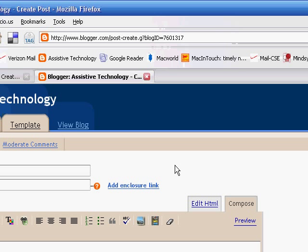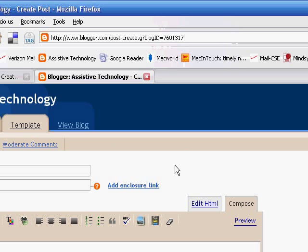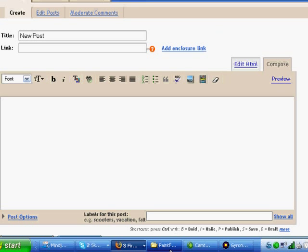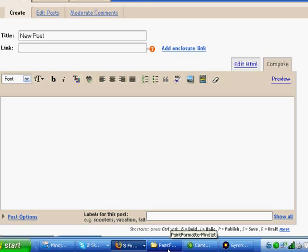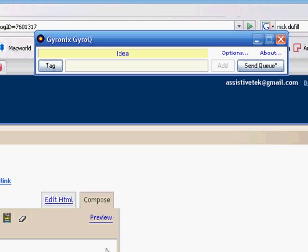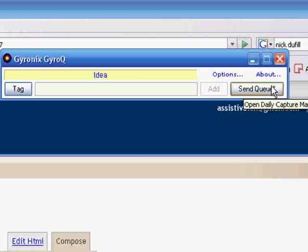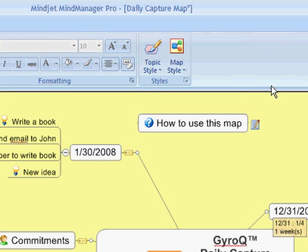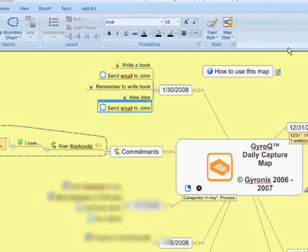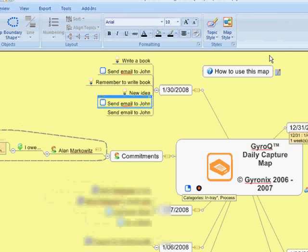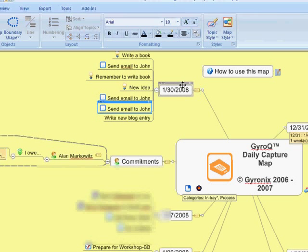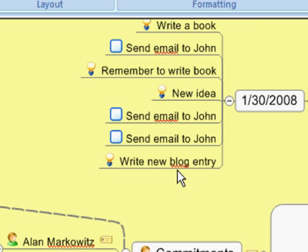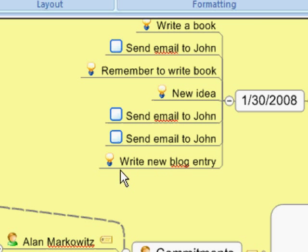And I can go back to doing my work without being distracted. At the end of the day, I can just open up GyroQ, and you notice it has an asterisk after the send queue. I click on that. It opens up my Mind Manager capture map, and it adds those items that were in the queue to the date. And notice it also adds some icons to give me some visual cues. So that's just a quick screencast on how to use GyroQ with Mind Manager.